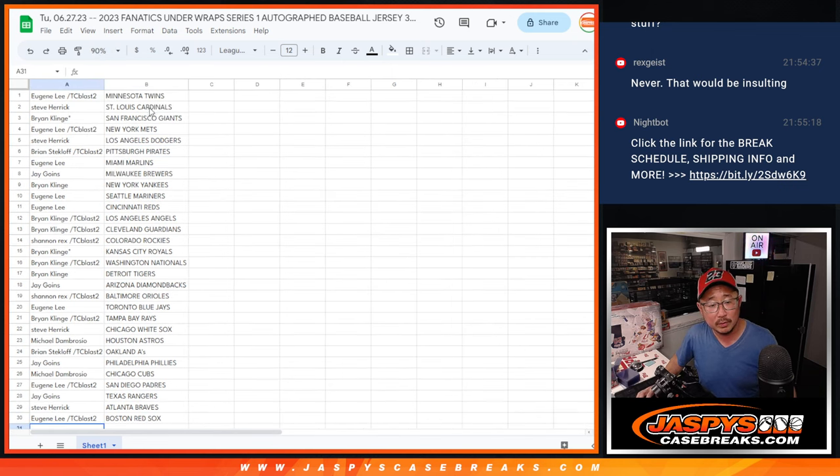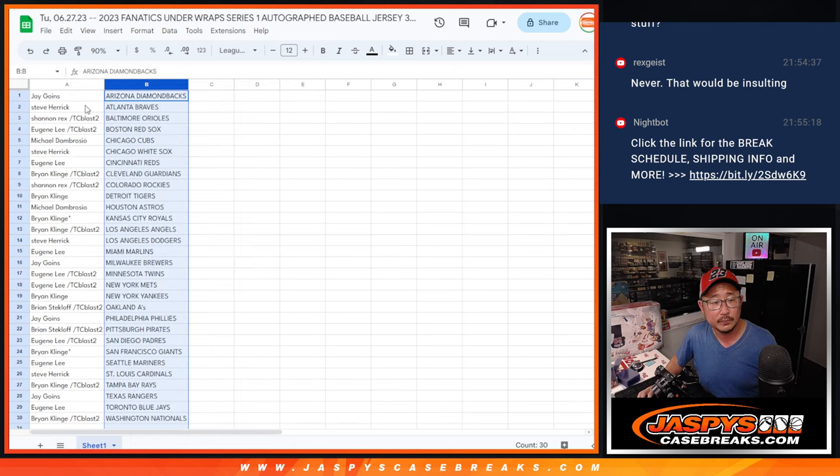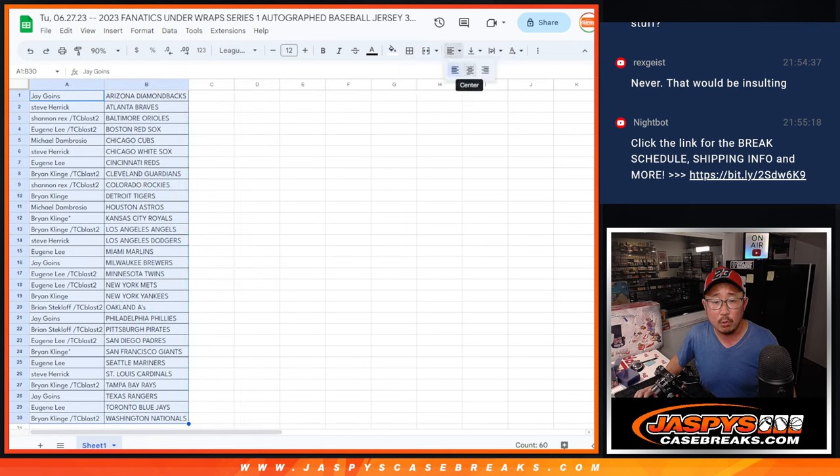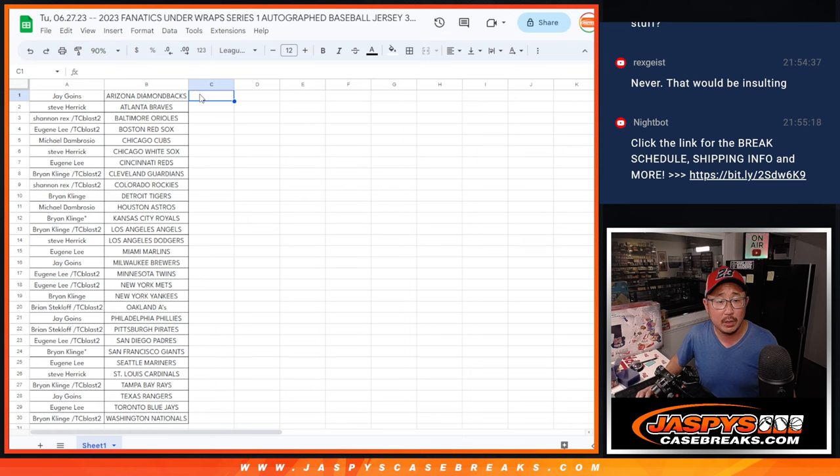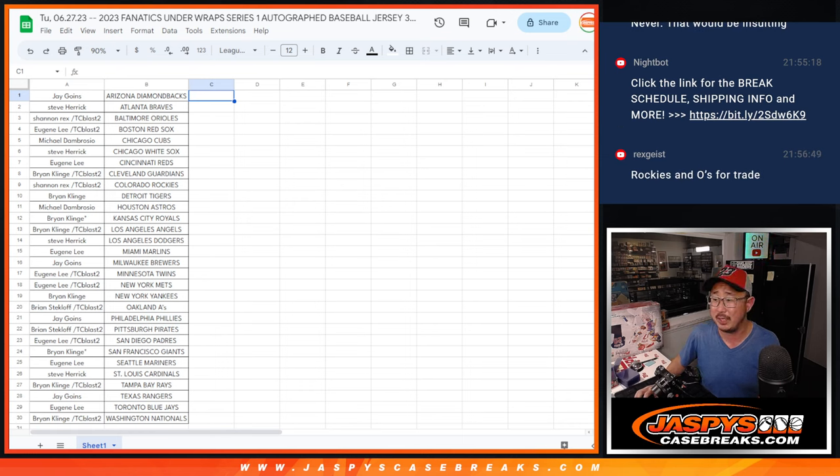Alright, so let's alphabetize by team. And we're going to pause the video. And when we come back, we're going to see if there's any trades. Then we'll have the break. Stick around, BRB.